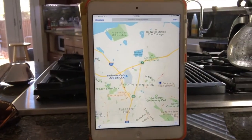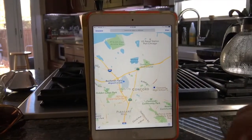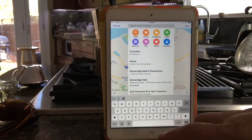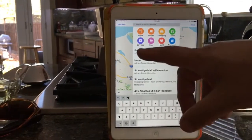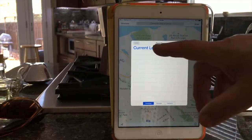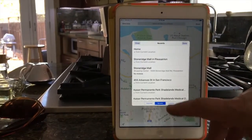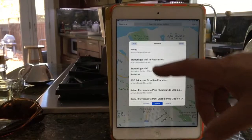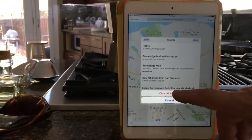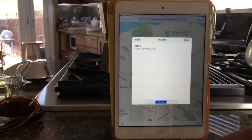First, bring up Maps and then in the search bar at the top, touch that search bar. When you're at this screen, touch where it says Favorites, then down in the bottom right in the middle it says Recents — touch that and there they all are. Up in the top left hand corner you hit Clear, and then you have to choose it again: Clear All, and that does it.